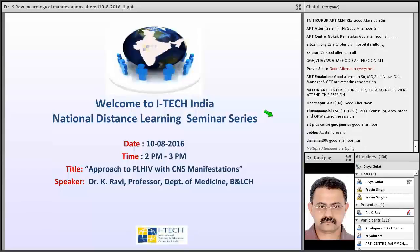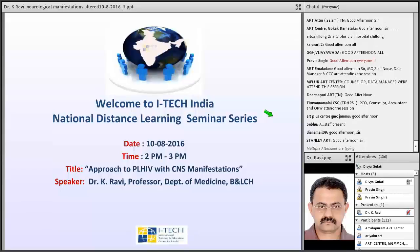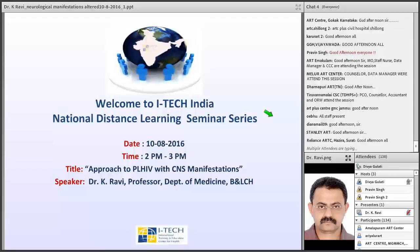Today's topic is Approach to PLHIV with CNS Manifestation and the speaker is Dr. K. Ravi. Dr. Ravi is Professor of the Department of Medicine, Bangalore Medical College and Research Institute with over 15 years of experience. He is also the Program Director of the COE and Nodal Officer of ART Centre, Boring and Lady Cousin Hospital, Bangalore. He is actively involved in comprehensive PLHIV care, support and treatment at the same hospital.